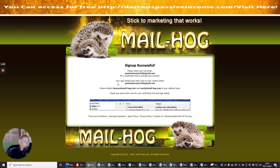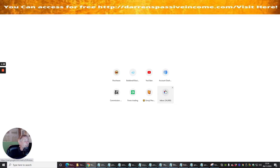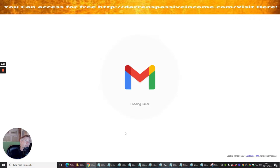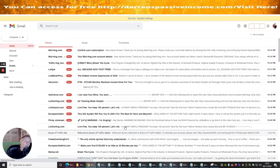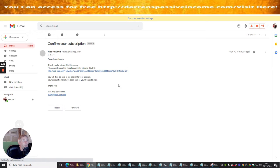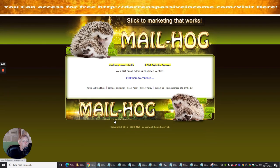Sign-up is now successful. I've got to go into my Gmail account. I found that if I switch Gmail off and go back into it, nine times out of ten my verification will come through quicker. Look — mailhog.com — so I just click on this and I'm now verified.